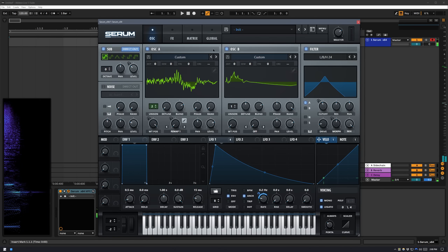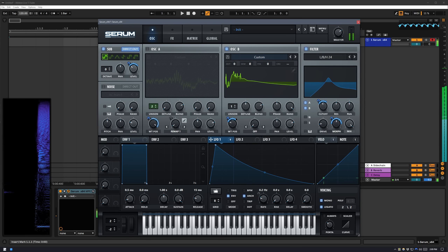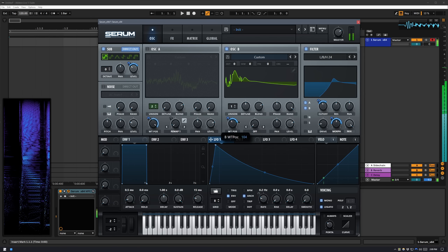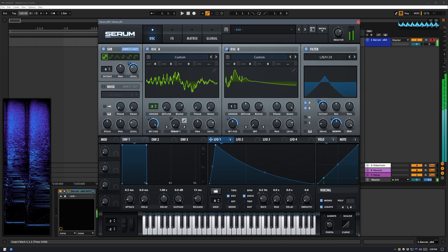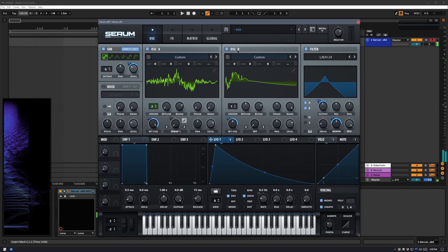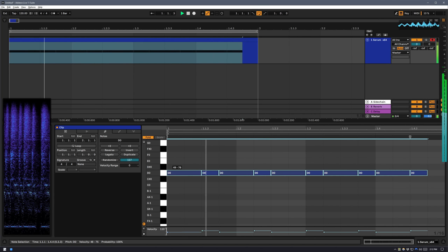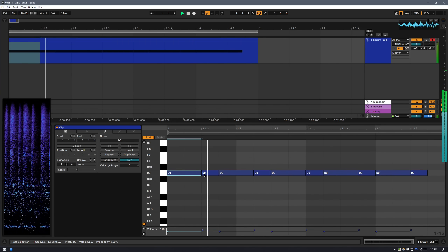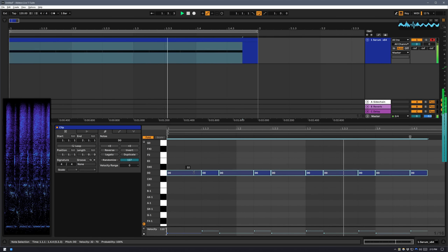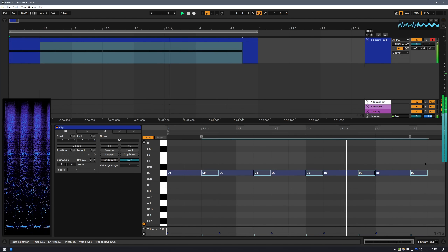Here's how it sounds with just the first iteration wavetable — very dry and sterile. Here's a MIDI pattern I made where I'm changing the velocity to change the LFO rate. I can get some really cool articulations this way, and I quite like this workflow.